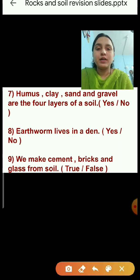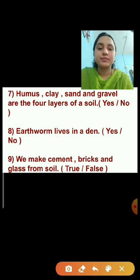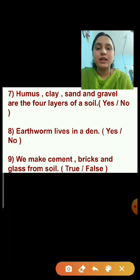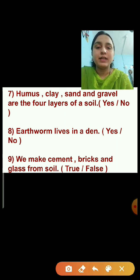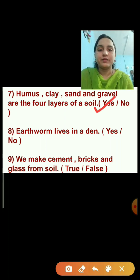Question number seven: Humus, clay, sand, and gravel are the four layers of soil. The option yes or no is given. Yes, these are the four layers of soil. So this statement is true — we will click on yes.